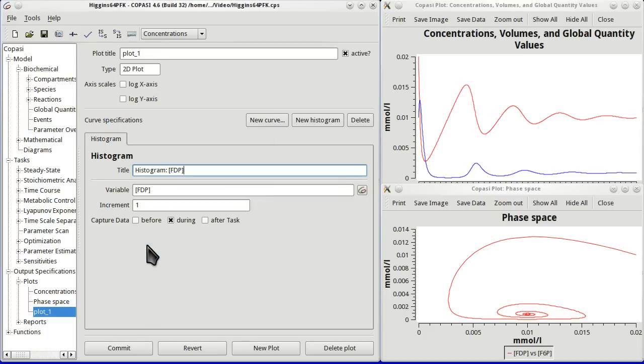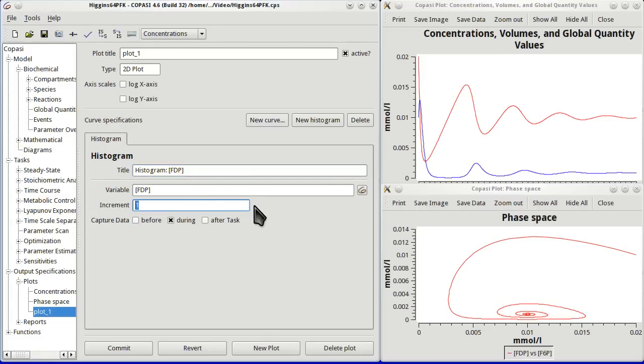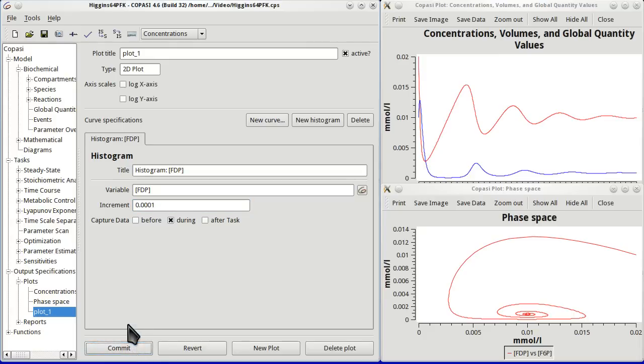And then after that we just have to choose the increment, which means the bin size. So a histogram will bin values into small bins. And we will make this a very small bin. Given that the scale of the variable is also fairly small. 0.0001.